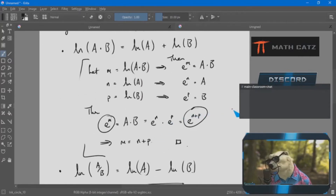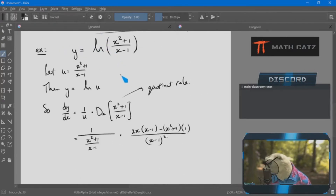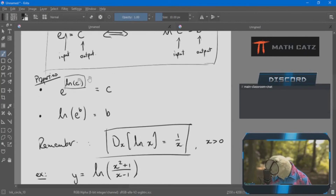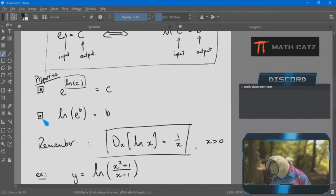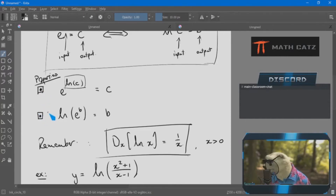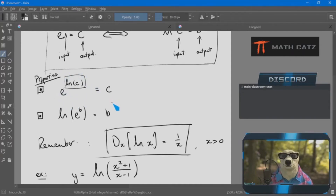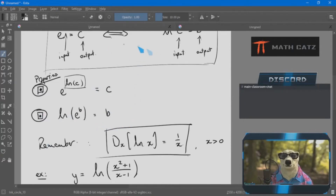The log of a product equals the sum of the individual logarithms — that's weird. That's something you have to prove. To prove it, give them names: call ln(a·b) = m, ln(a) = n, and ln(b) = p.